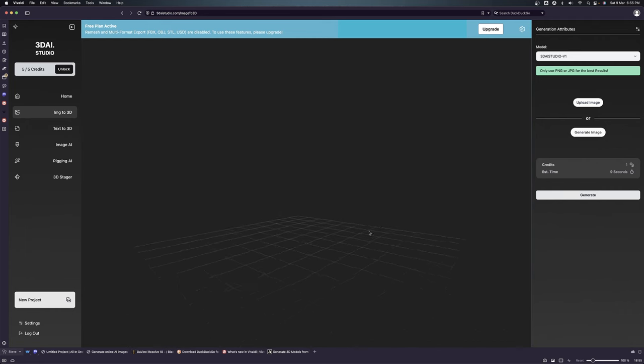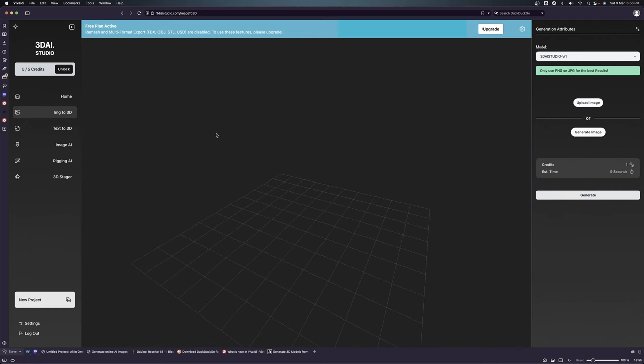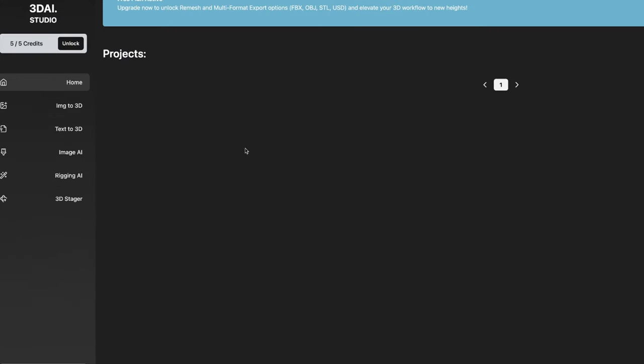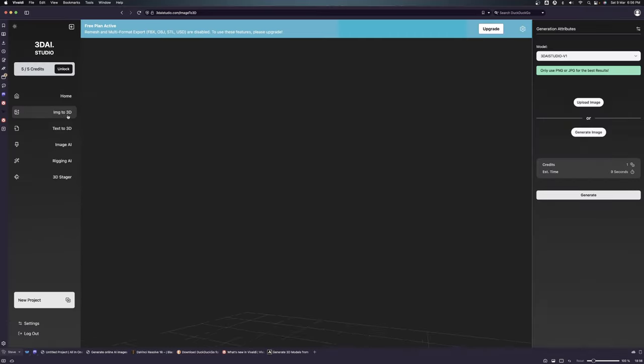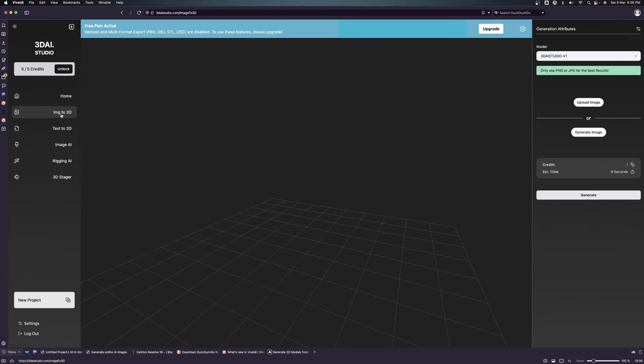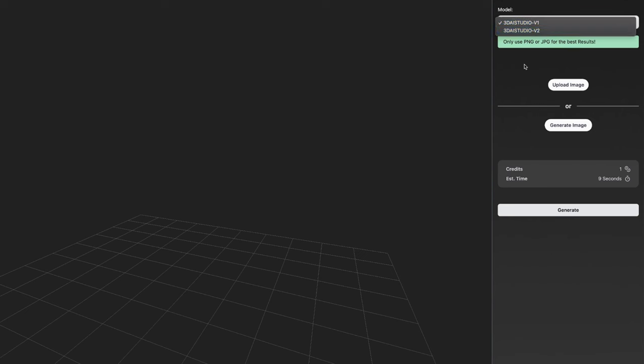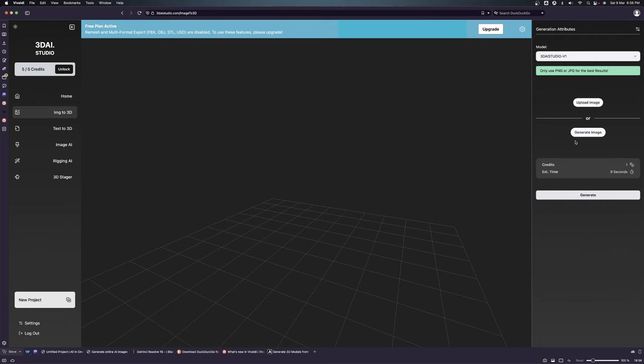Here you have the home where all your generations or the models that you generate will appear. This is where you have uploaded an image. Once you upload an image from here, you can see there are two models: version one and version two. You can upload your image from here and click generate from the image.